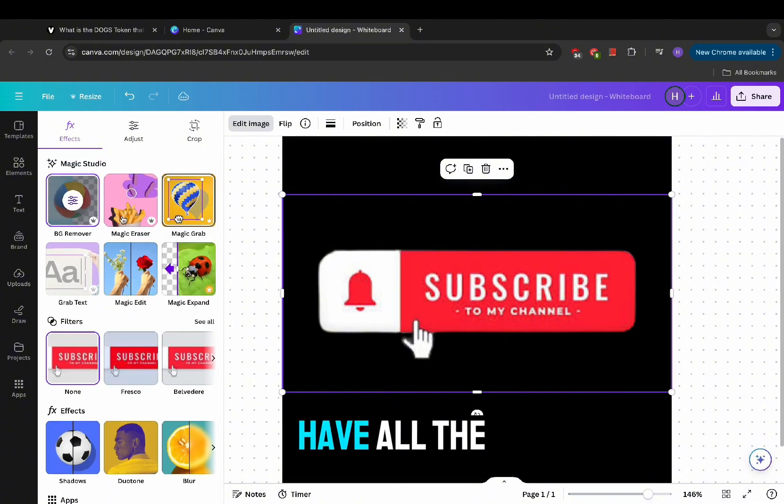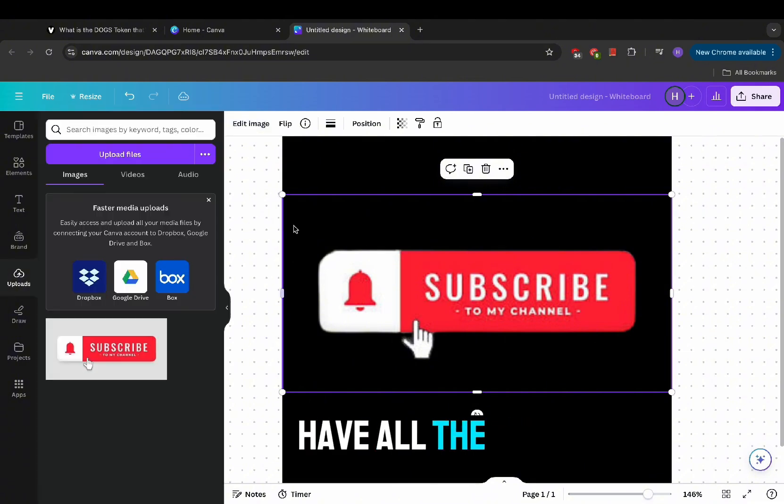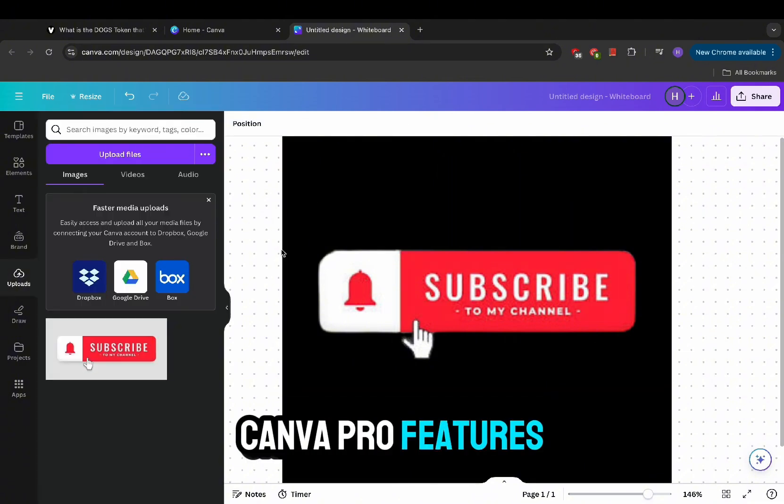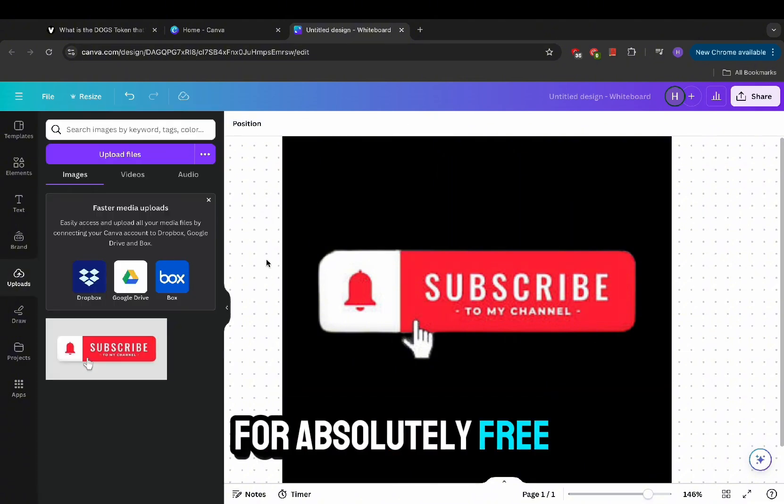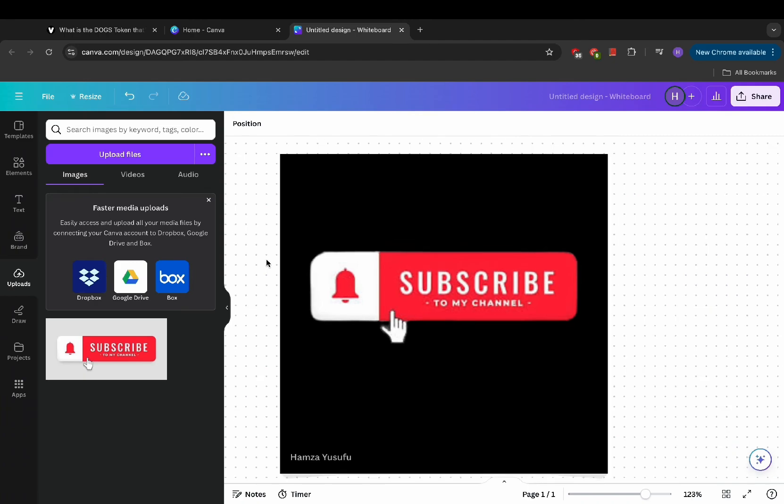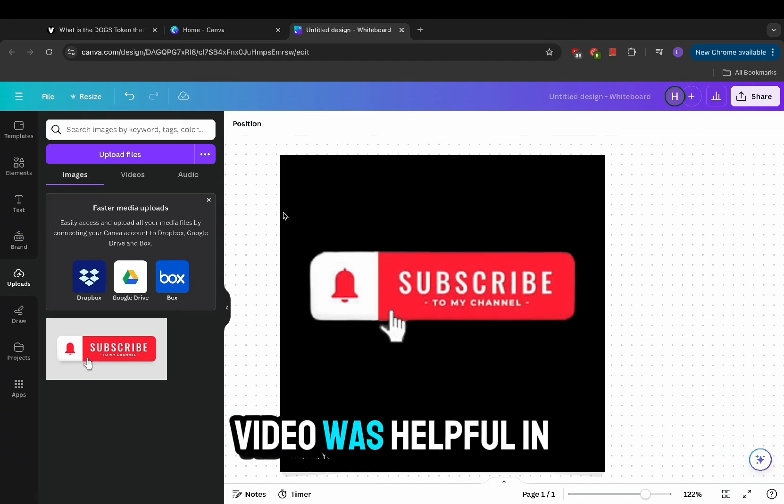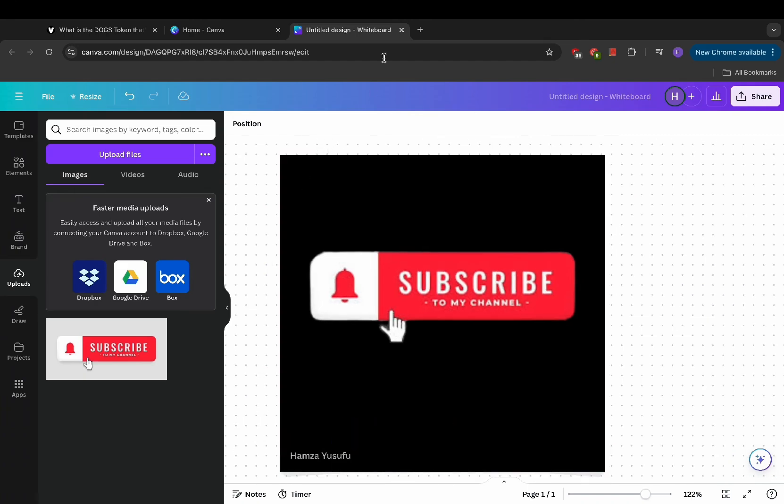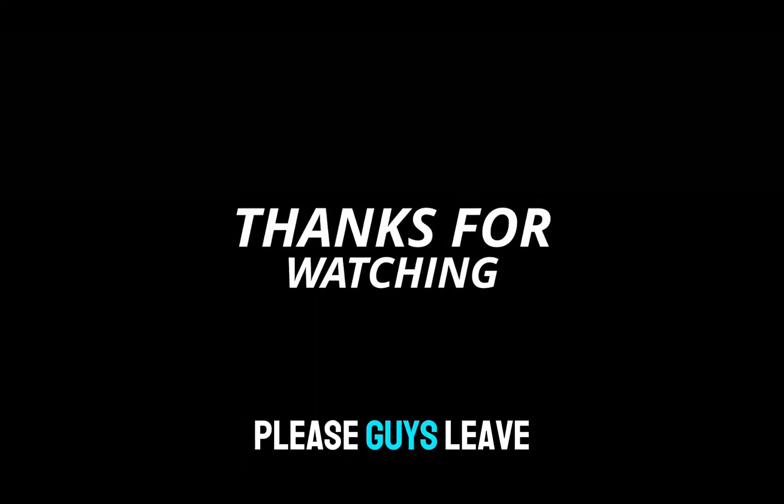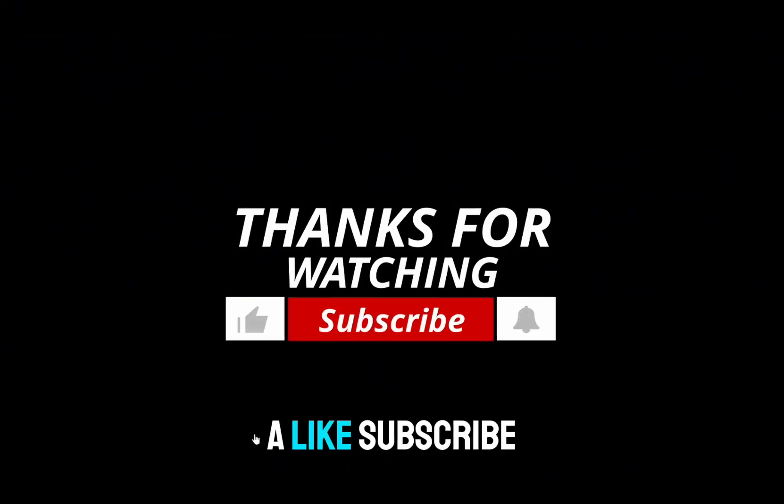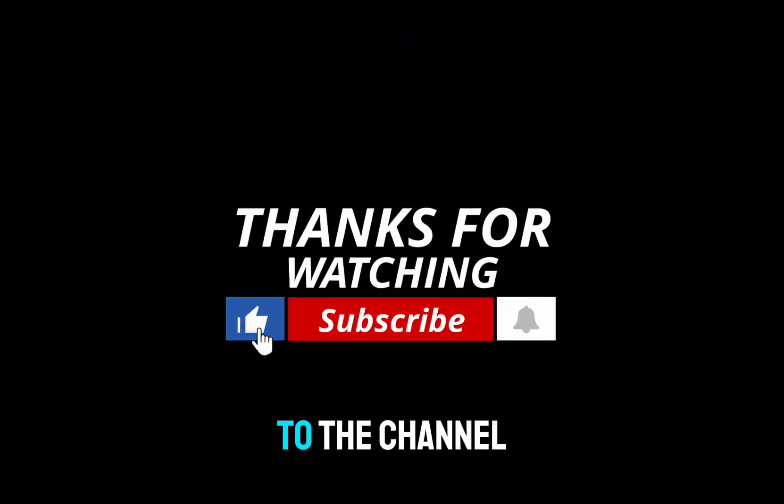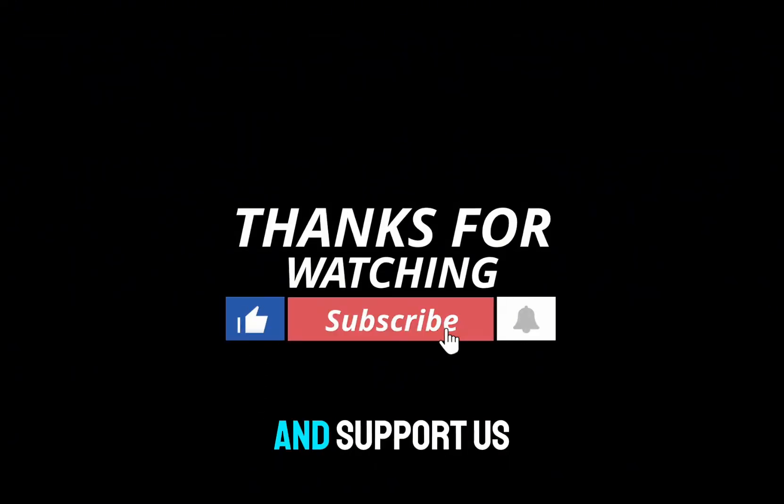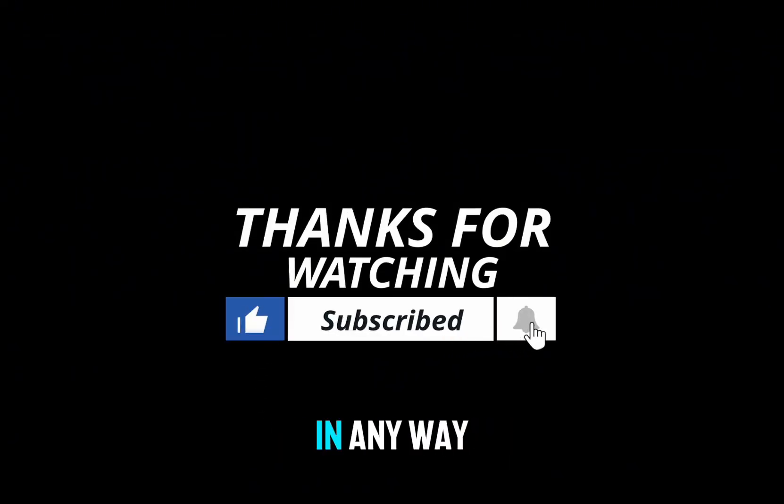This allows you to have all the Canva Pro features for absolutely free. If this video was helpful in any way, please leave a like and subscribe to the channel and support us in any way you can.